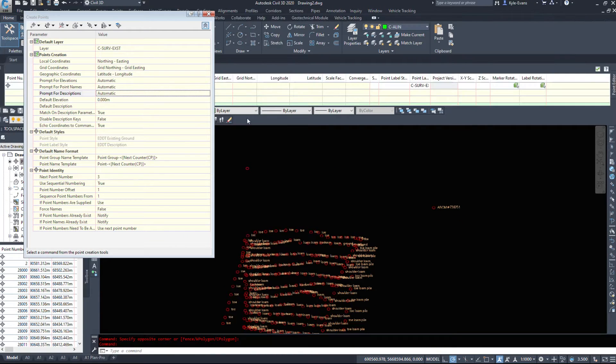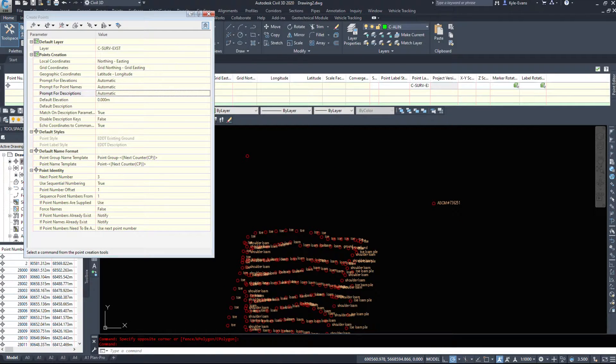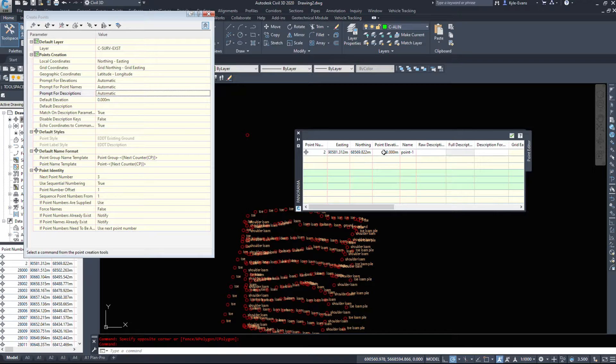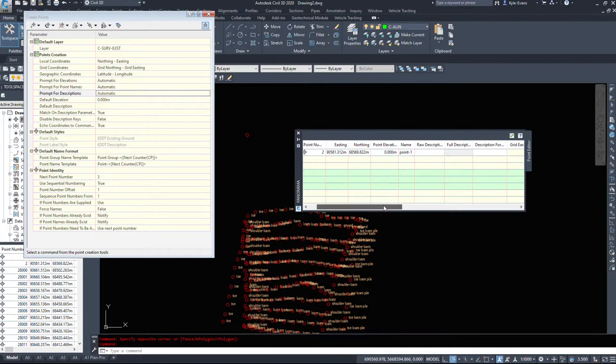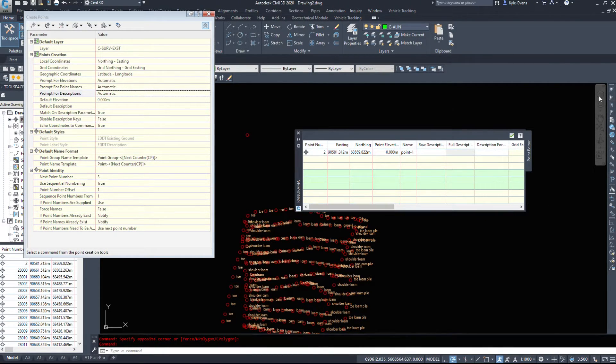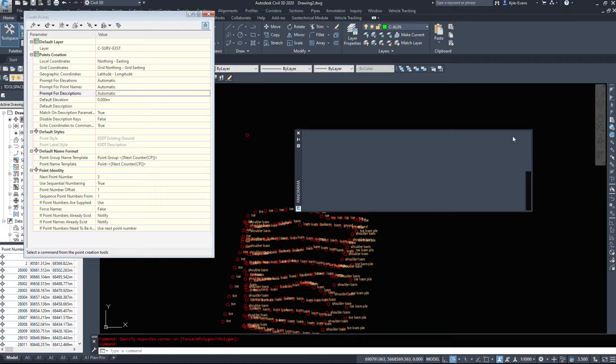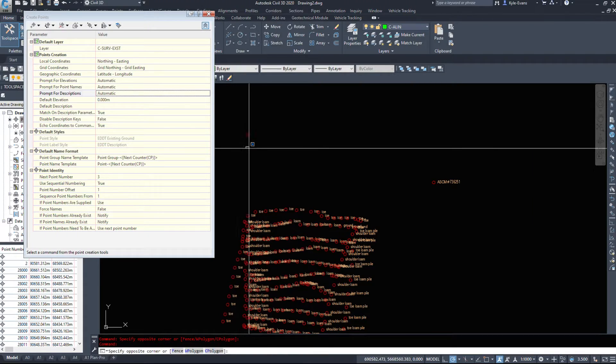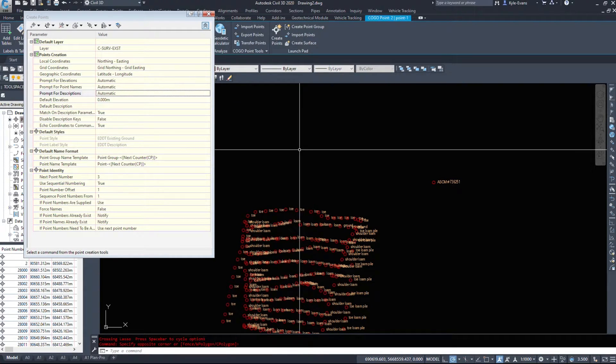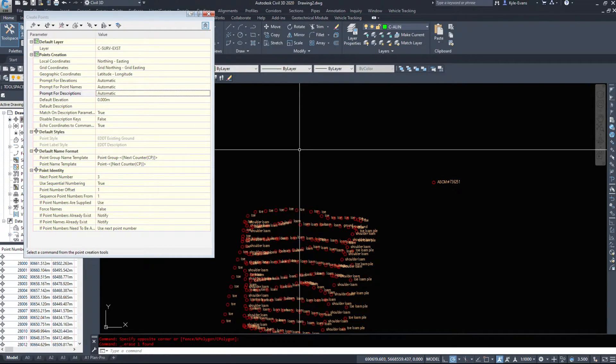But it does not have any information attached to it. So it just has an easting and northing. No elevation. It just assigned name point one. There are no descriptions. No label styles, et cetera. So a couple of different ways of doing things.